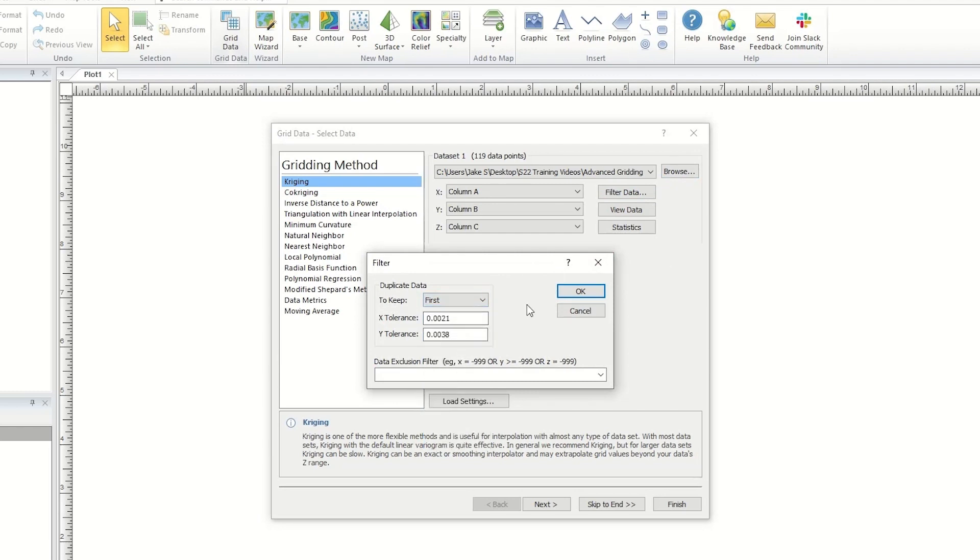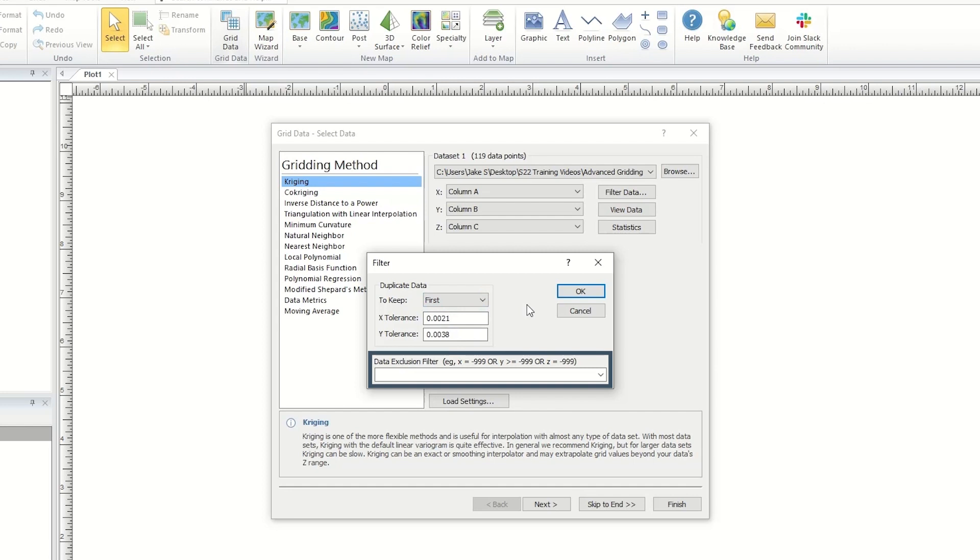In this dialog, you can also enter a data exclusion filter so certain data is excluded from gridding. This can be specified for the X, Y, and or Z variable and can exclude data that is above, below, or equal to a defined value.